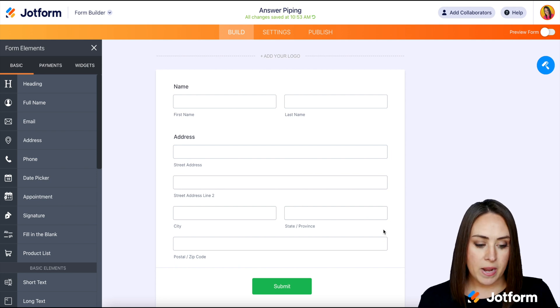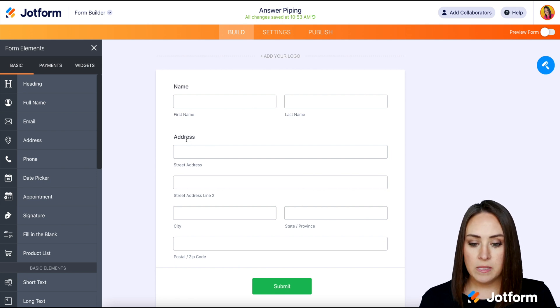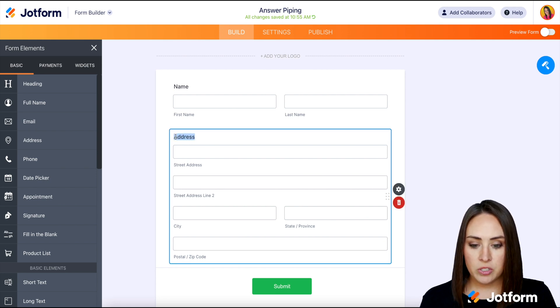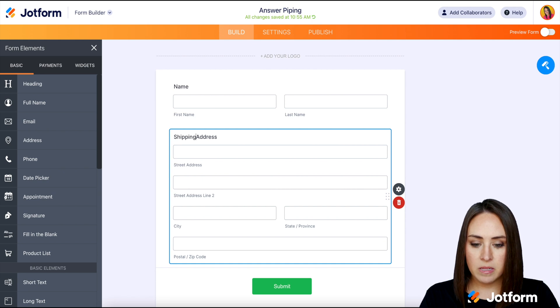So like I said, I have the name and I have an address. Let me go ahead and change this to shipping, so that way it's clear for us.